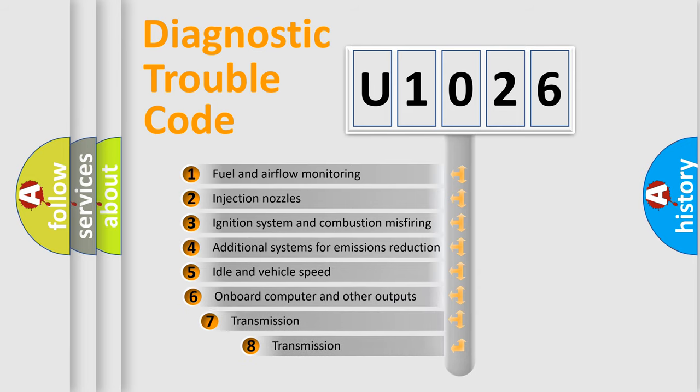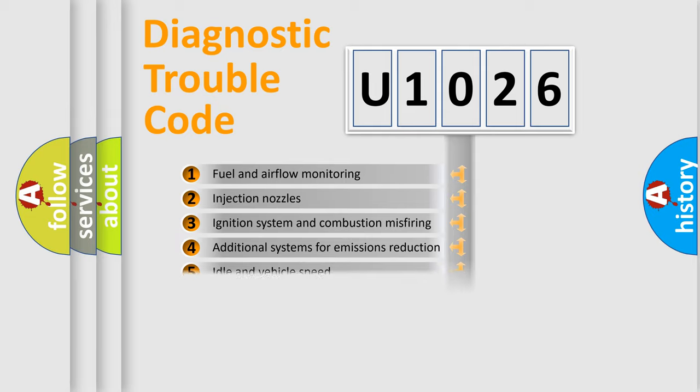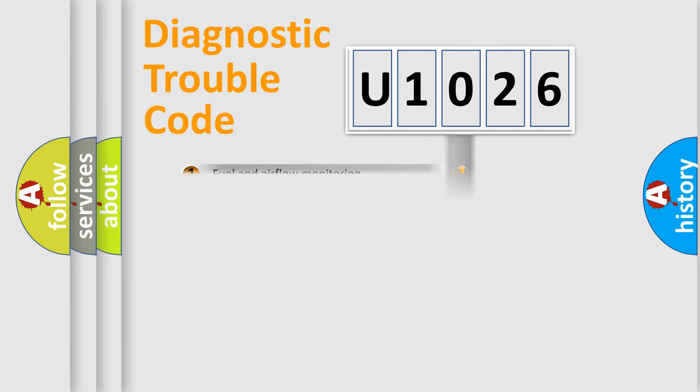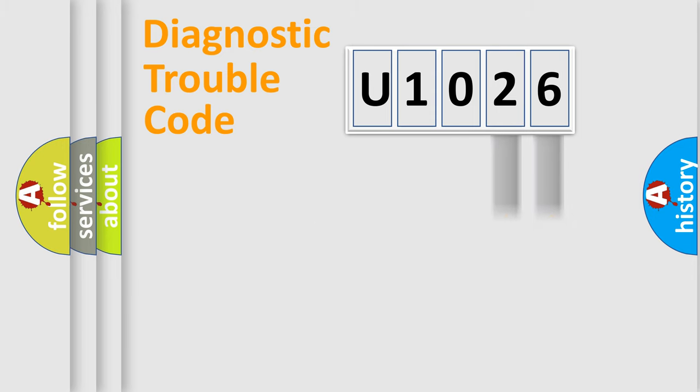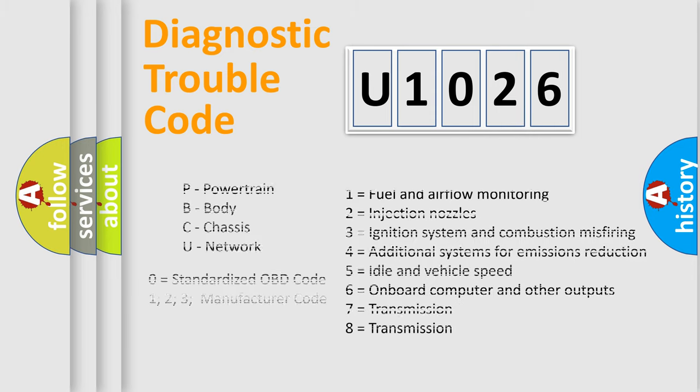The third character specifies a subset of errors. The distribution shown is valid only for the standardized DTC code. Only the last two characters define the specific fault of the group. Let's not forget that such a division is valid only if the second character code is expressed by the number zero.